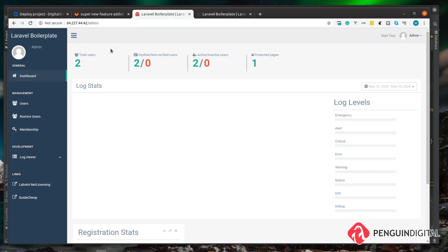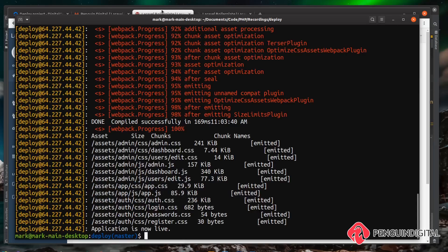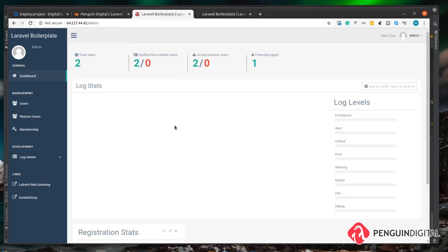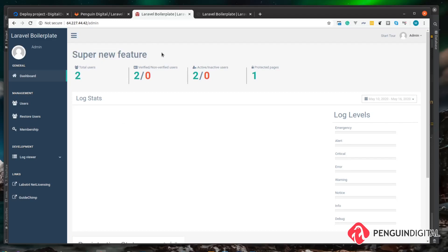So let's do that next. Over in the root of our project on our local machine we can just do an envoy run deploy. So now that's run, if we head over to our browser and we refresh on our live server we can see we now have our "super new feature" added in.